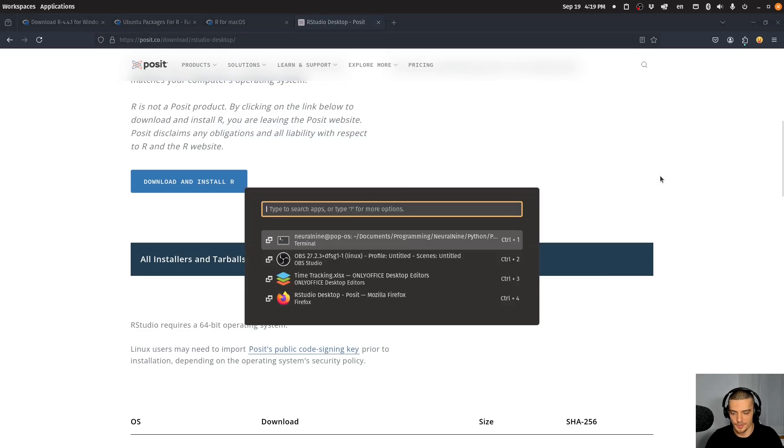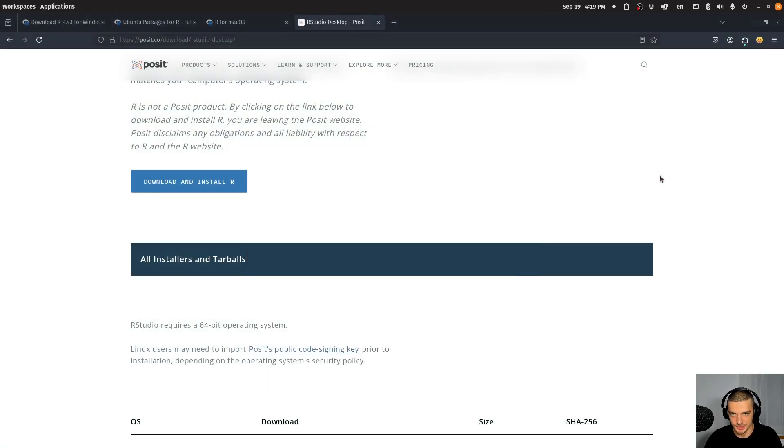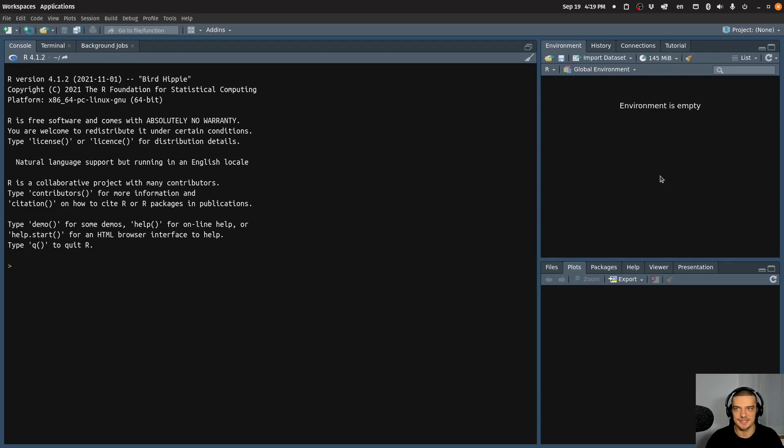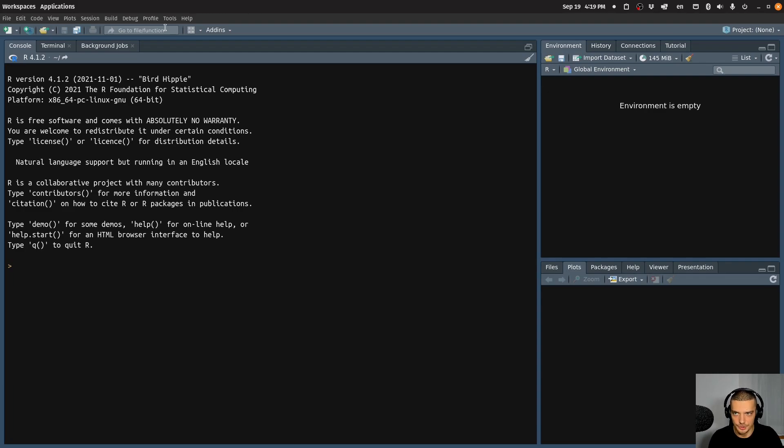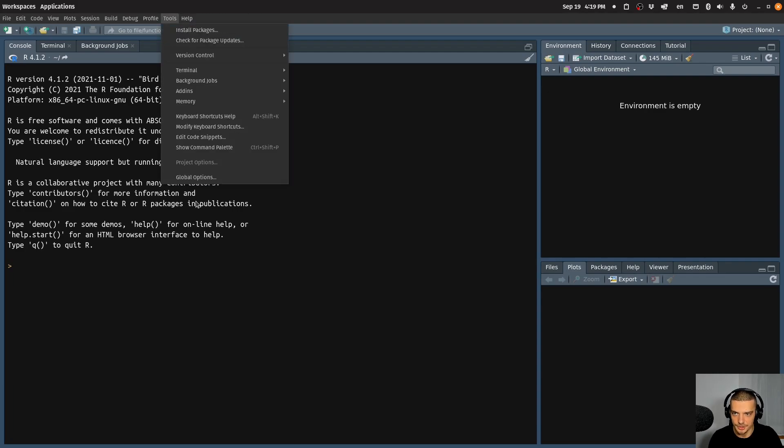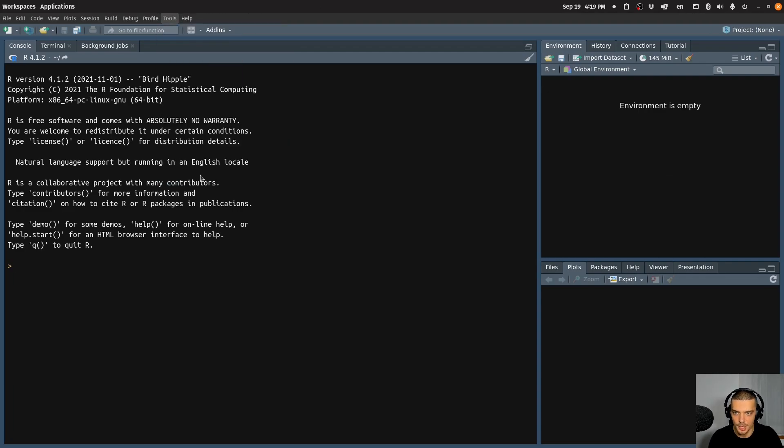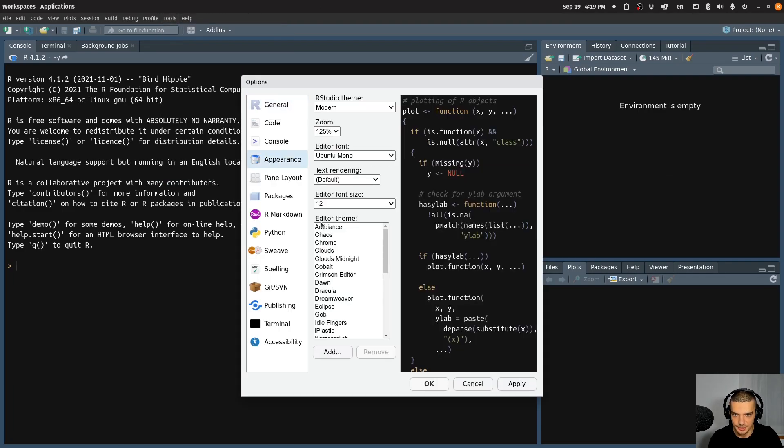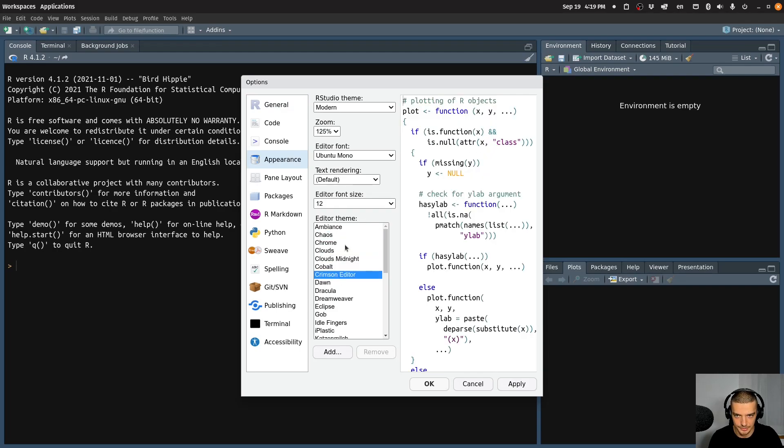Open up the RStudio application that you just installed. This will show you a development environment that looks somewhat like this. Now, in your case, it's going to look slightly differently because it has a different theme by default. If you want to change that, we can talk about this right away. You can go to Tools, you can go to Global Options, to Appearance.